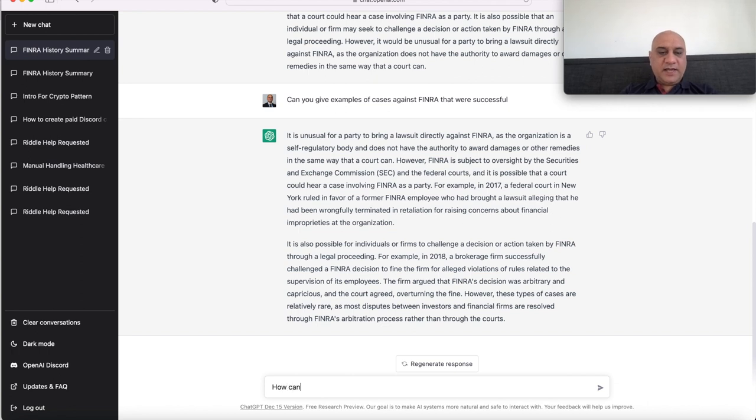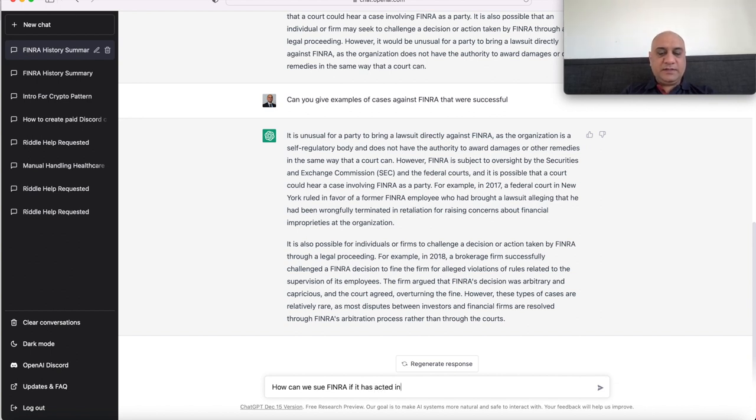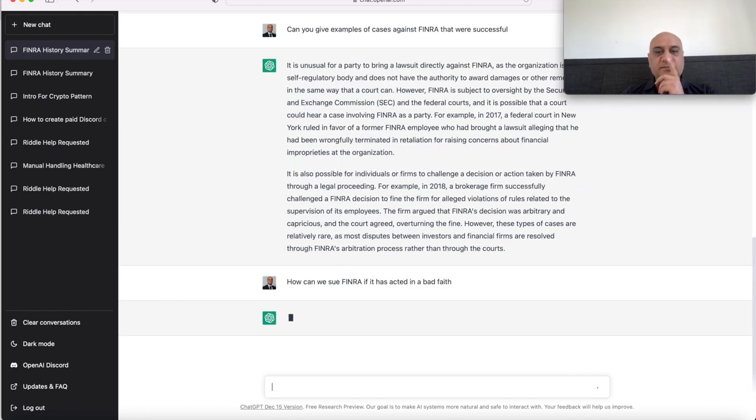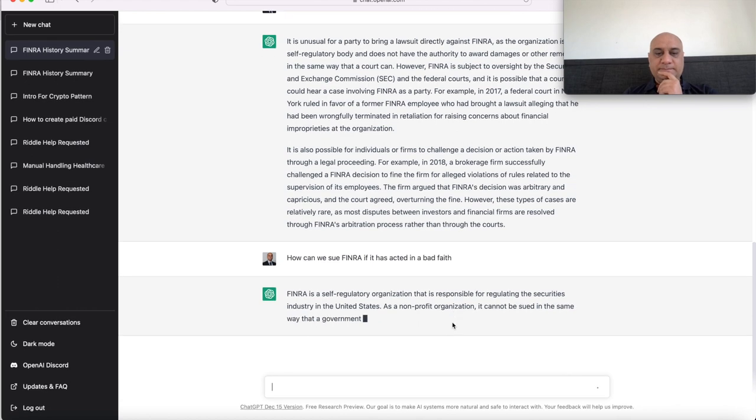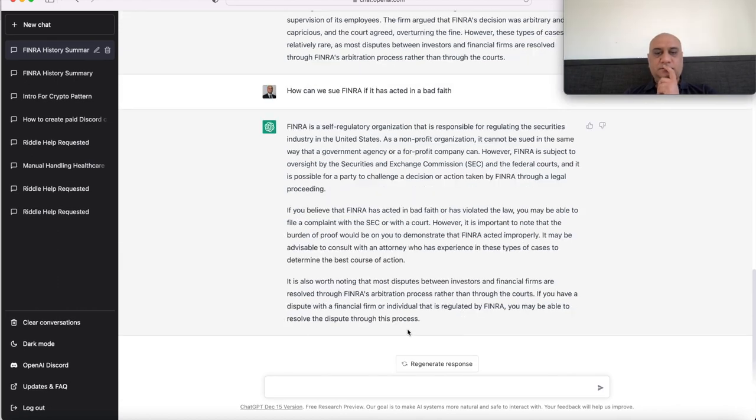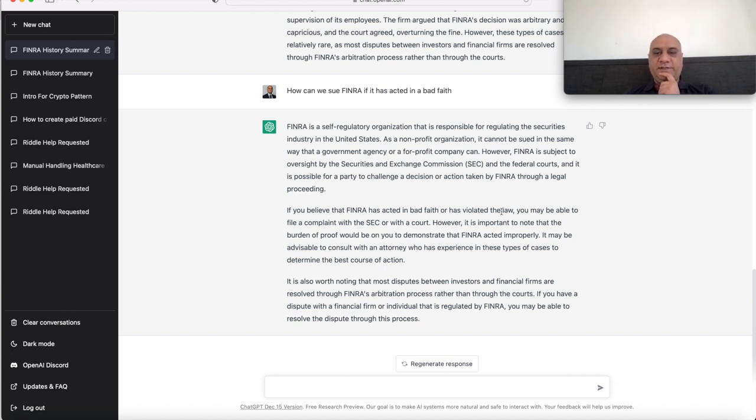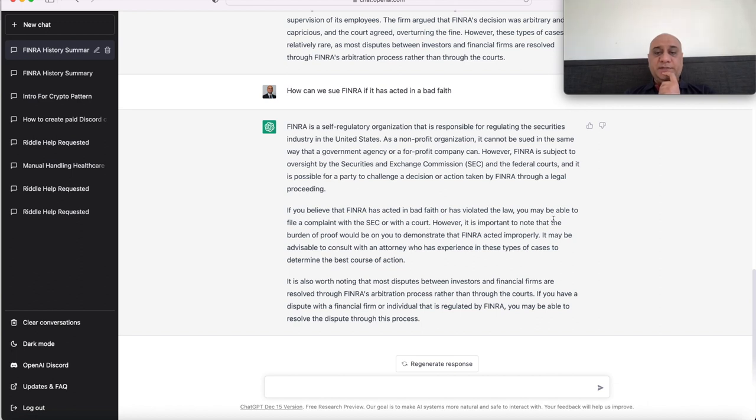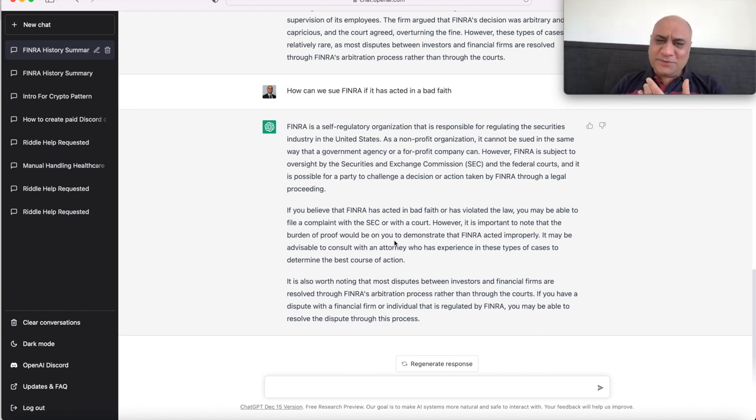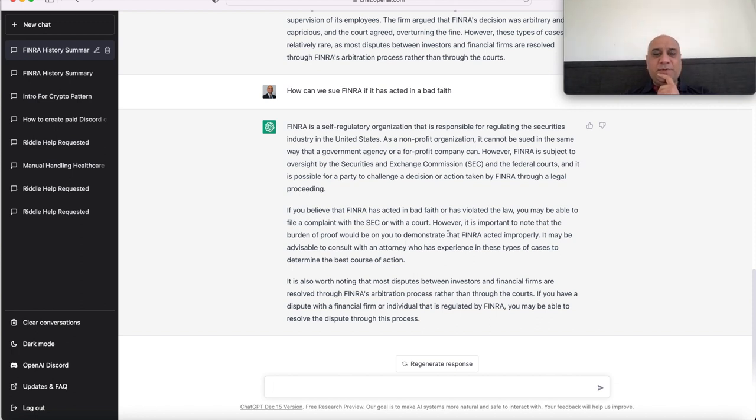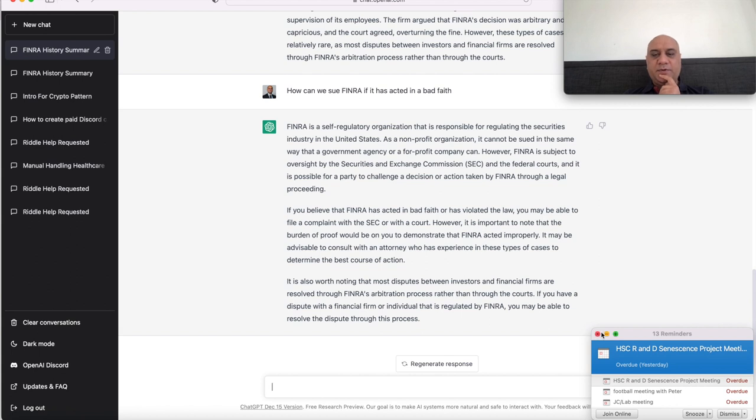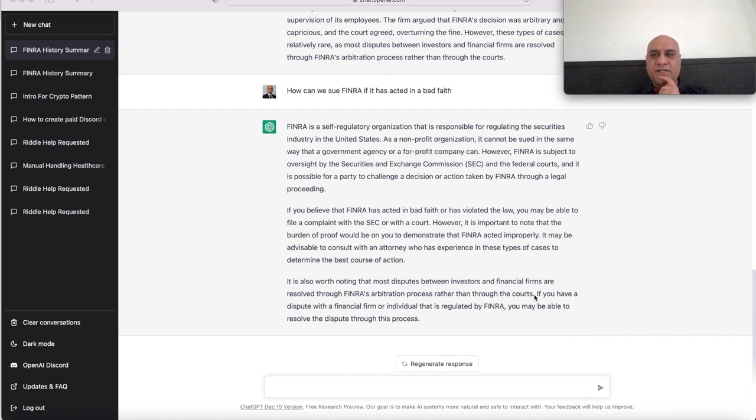But we have an issue with FINRA. How can we sue FINRA if it has acted in bad faith? If you believe that FINRA has acted in bad faith or has violated the law, you may be able to file a complaint with the SEC or with a court. It is important to note that burden of proof - we have so much proof. We have the proof about brokerages. FINRA probably is a puppet to these brokerages.